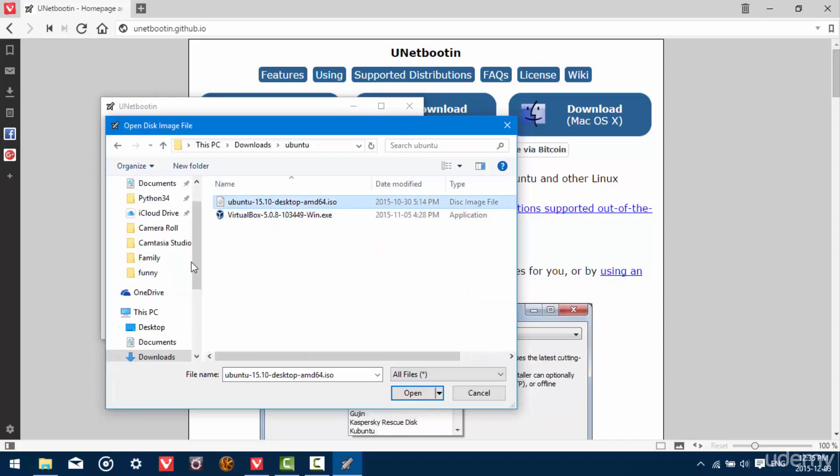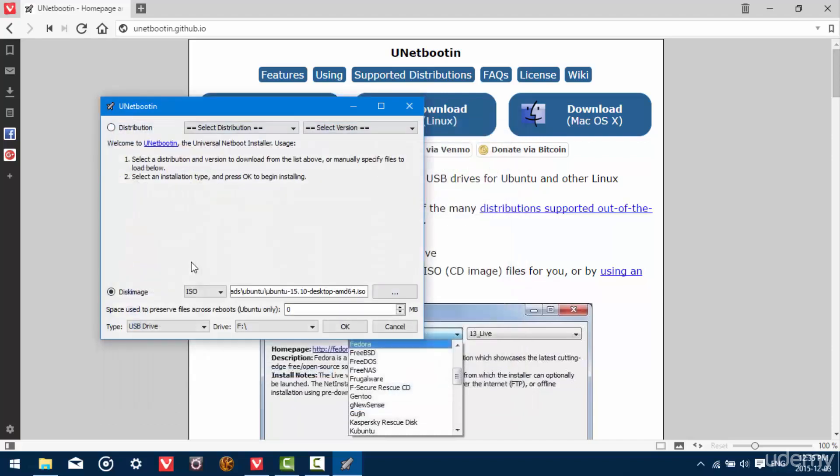And this is the same ISO image we downloaded in the first video. It's the same one that we installed in VirtualBox and we're going to be using it now as well. So select it and hit Open.